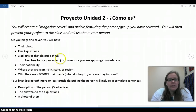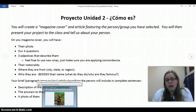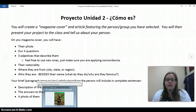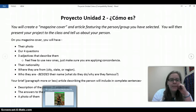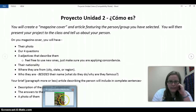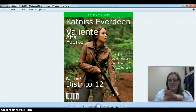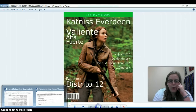You need to have three adjectives that describe them. You're welcome to use new adjectives we haven't seen in the book — just make sure you're applying concordancia, and if you're using a dictionary, make sure you're using an adjective and not a noun. You also need to include their nationality — I said 'panemense' for Katniss — and where they're from, like a city or region, so I put Distrito 12.